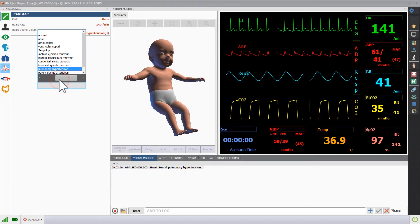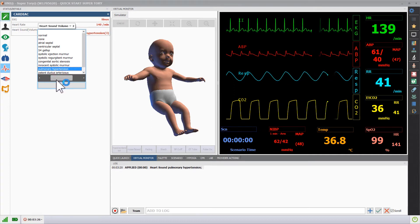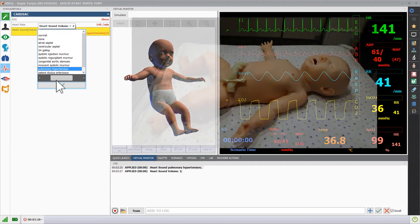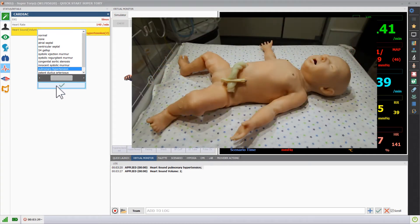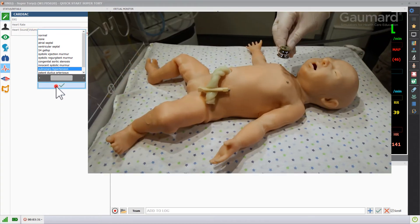You can adjust the volume by moving the slider to the left or to the right. SuperTory's heart sounds are synchronized to the ECG and heart rate.